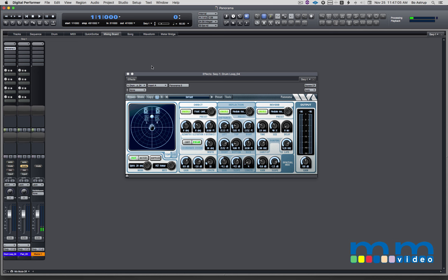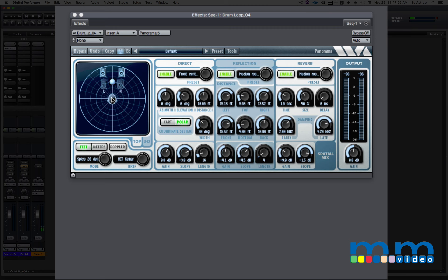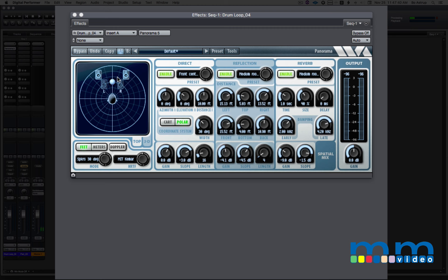So let's first look at Panorama's interface. Here we have the speakers where the sound originates, and this is where we perceive the sound to be coming from. Down at this button here, I can select how far apart I want my speakers and how wide a stereo image the listener listens to. I suggest for this purpose to go 48 degrees.